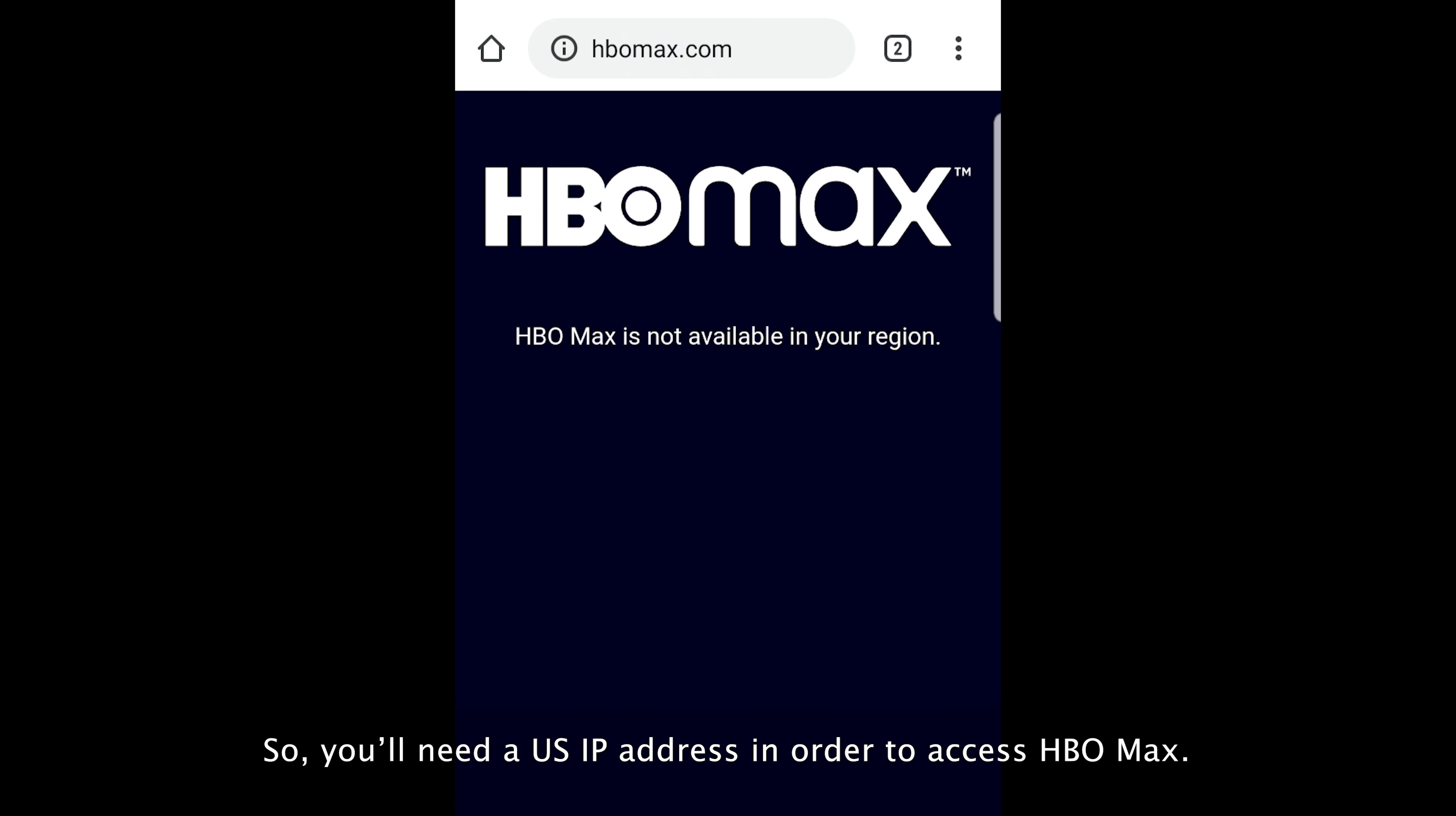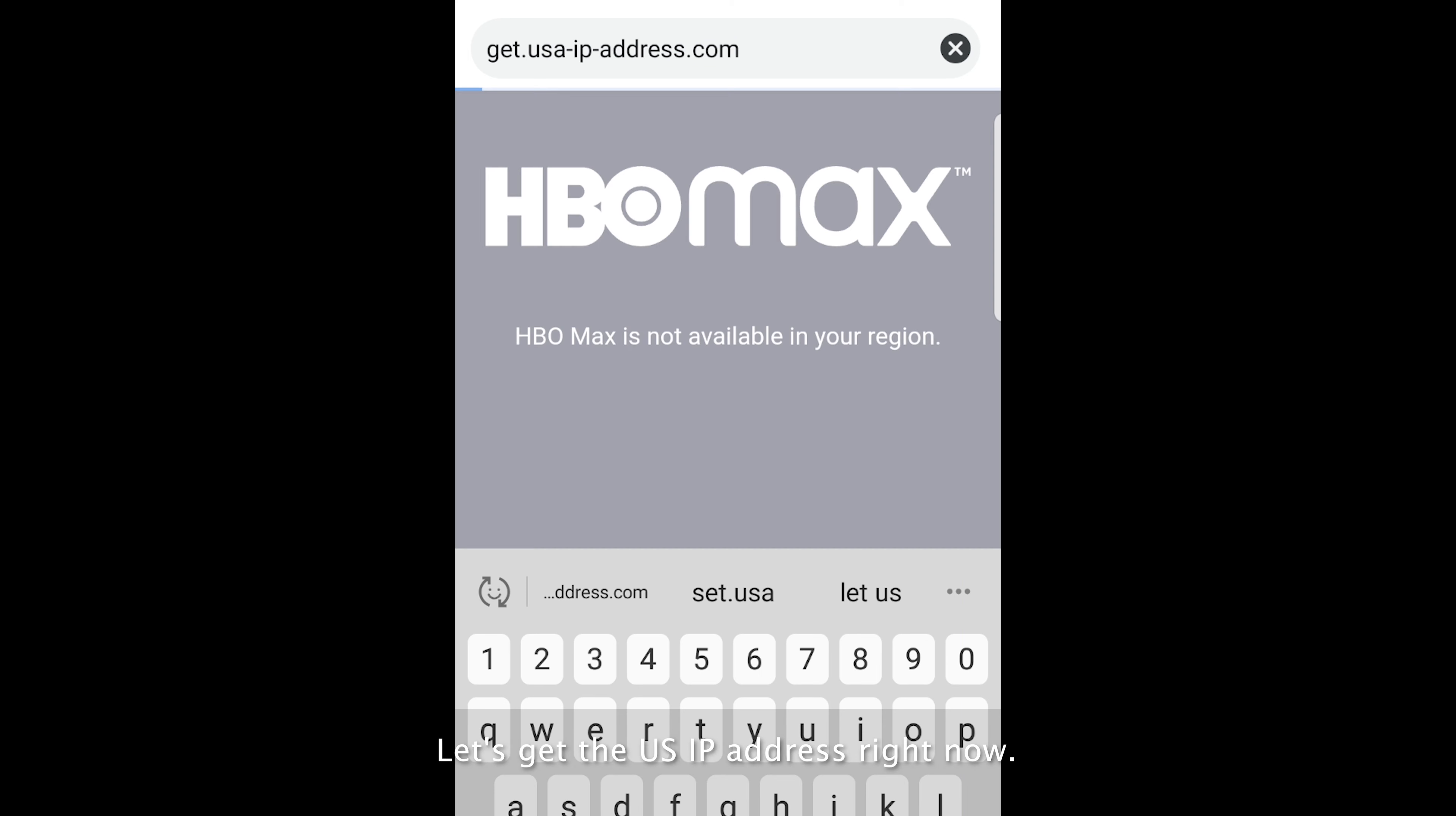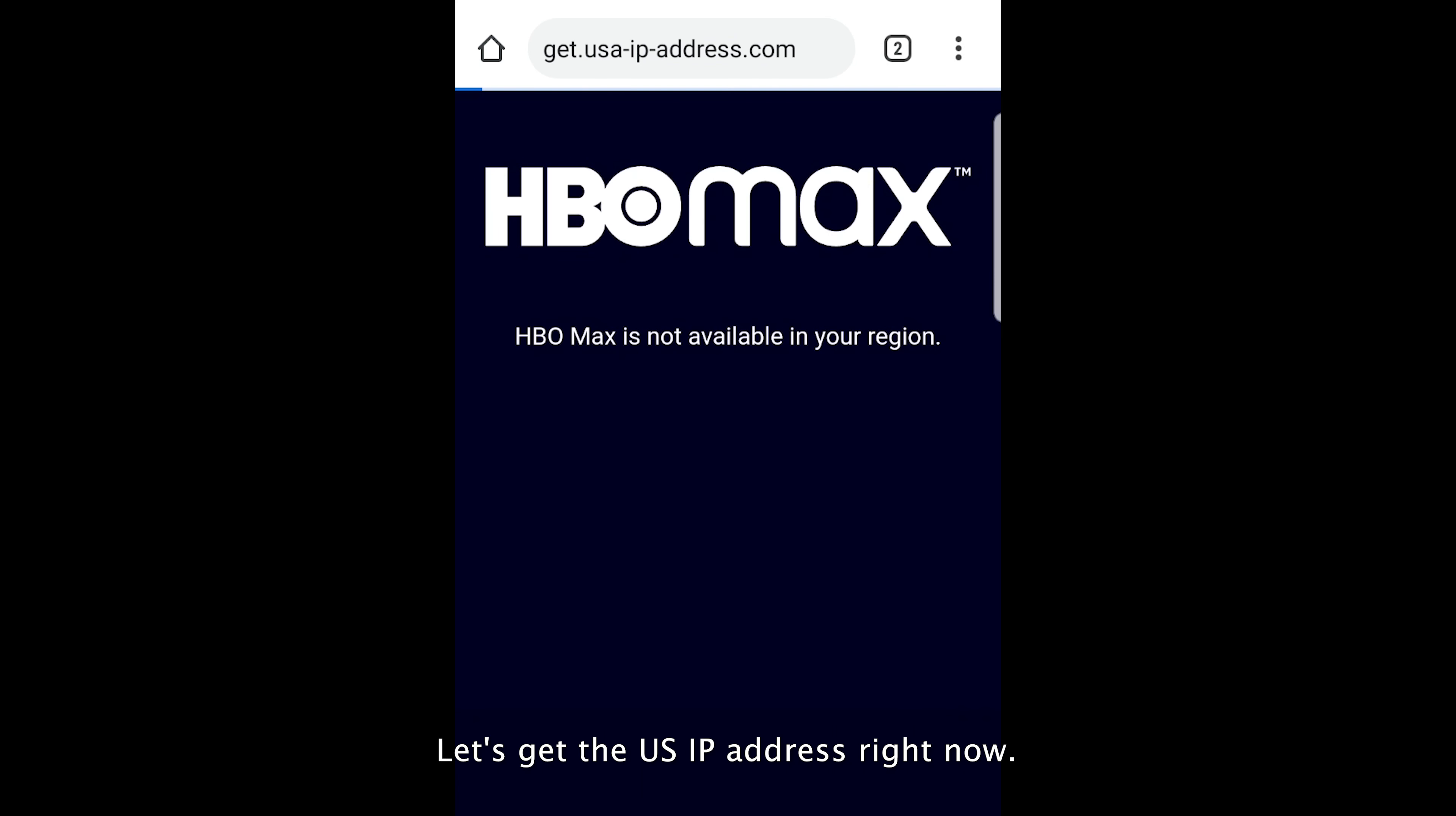So you'll need a US IP address in order to access HBO Max. Let's get the US IP address right now.